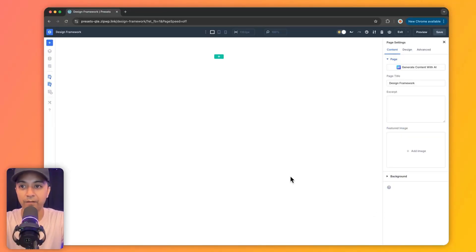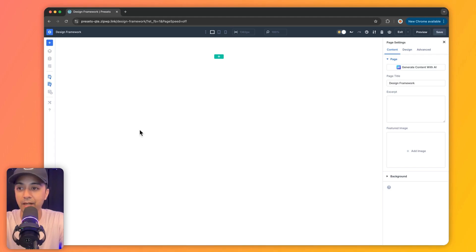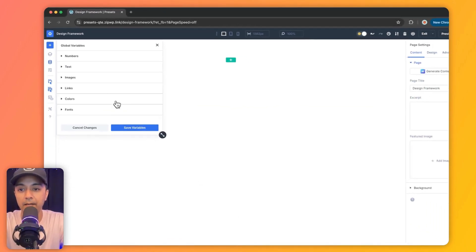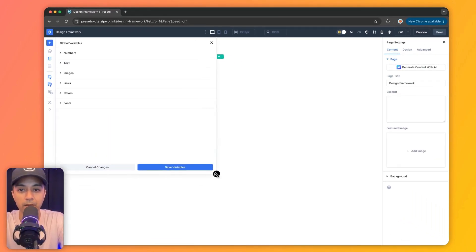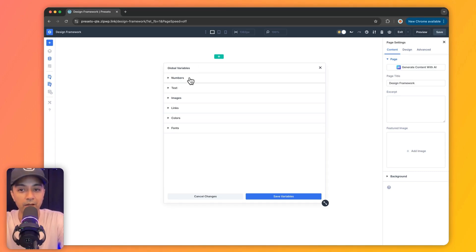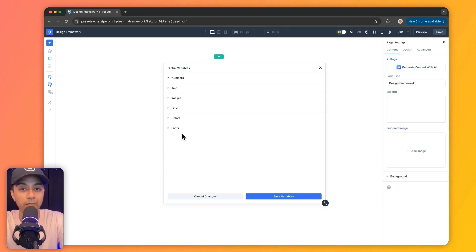So here we are inside our Divi 5 Visual Builder. Let's see how we can access our design variables and how we can use them. We have an option here called Variable Manager. We can see we have global variables of several different types: numbers, text, images, links, colors, and fonts. These are the types of variables we can define inside our global variables.